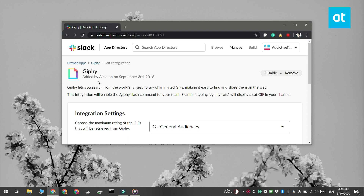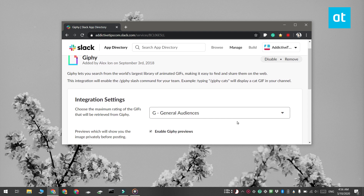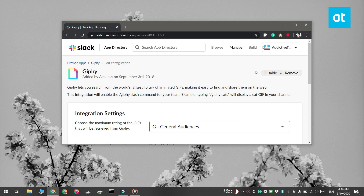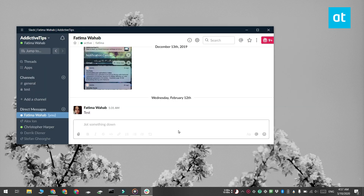Visit its app page in the Slack app directory and go ahead and install it for your workspace. Once you've installed the app, switch over to Slack and select the conversation or the thread that you want to send a GIF in.